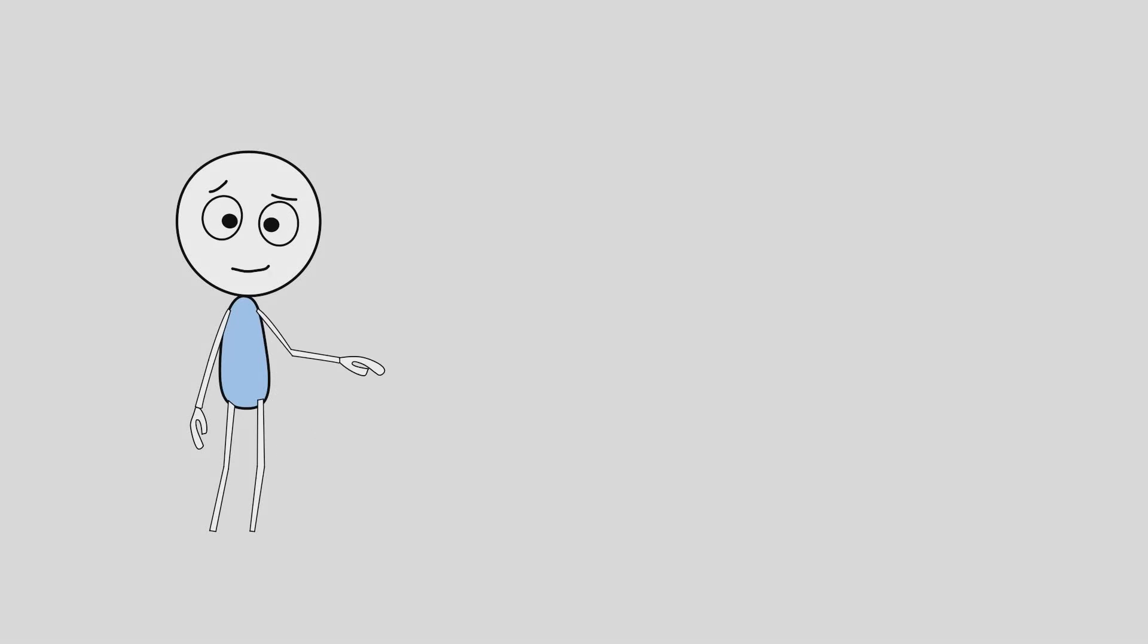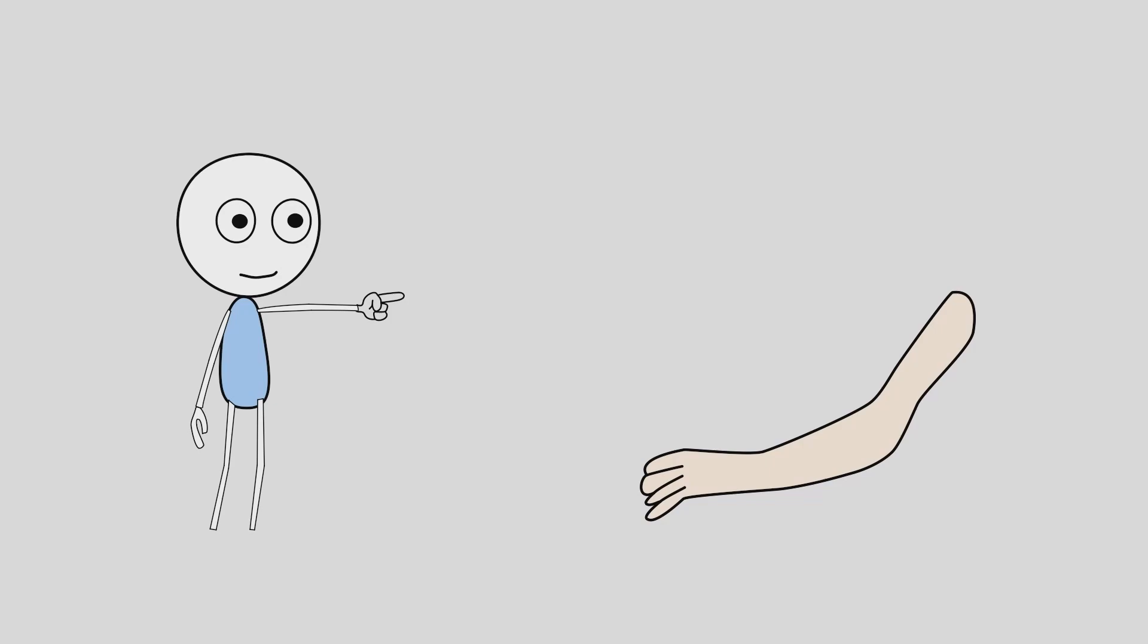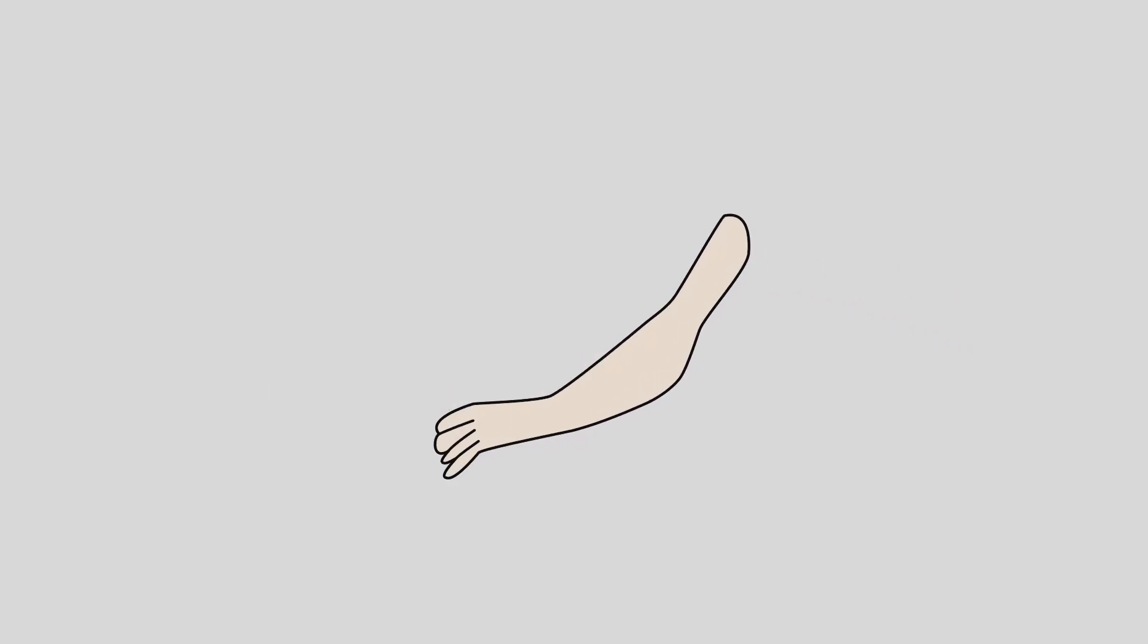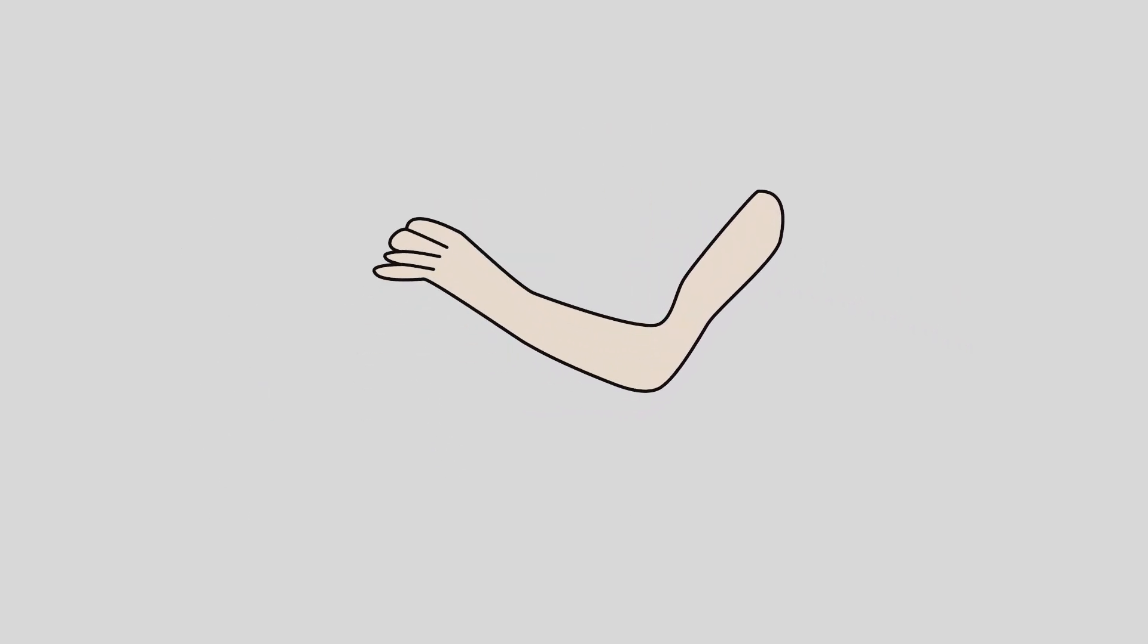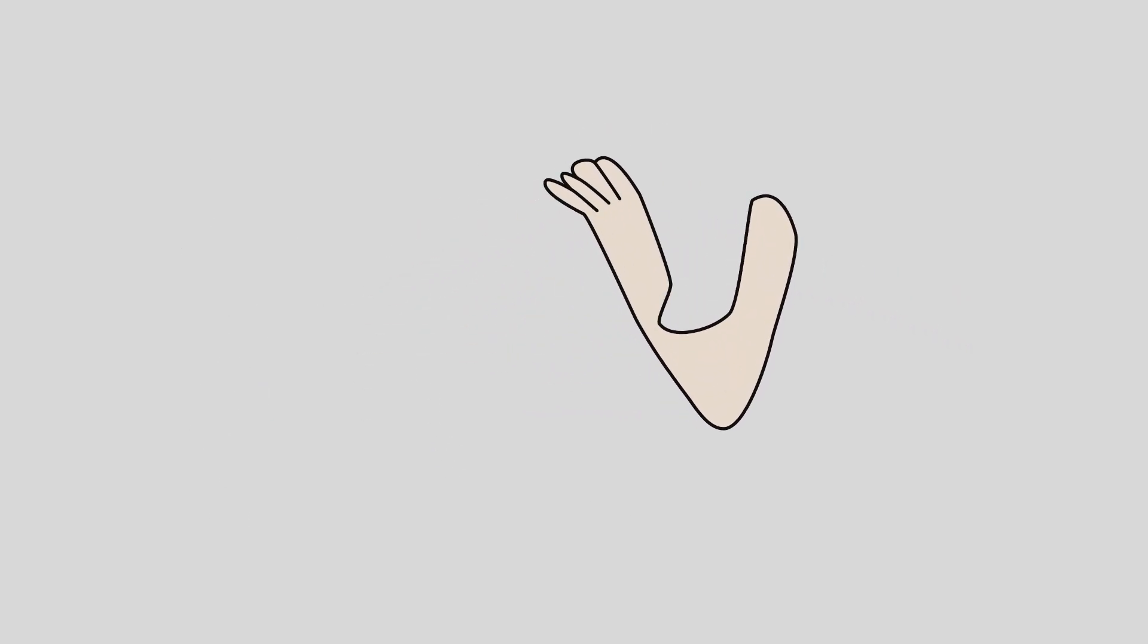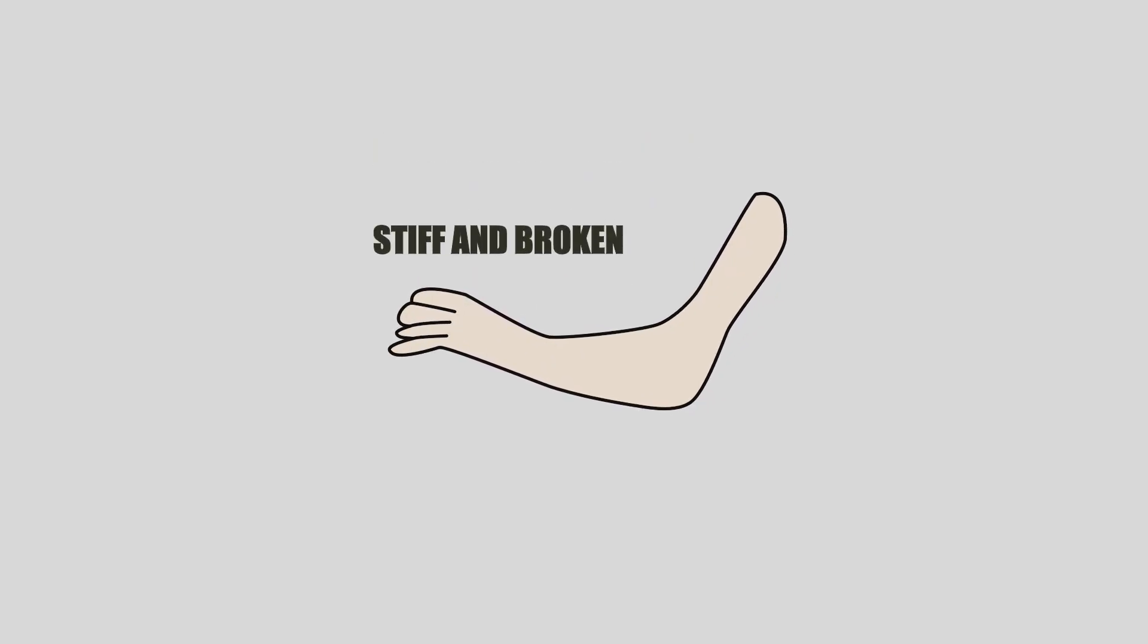You know what every beginner does in Moho? They rig arms the wrong way, and that's why characters end up looking stiff and broken.